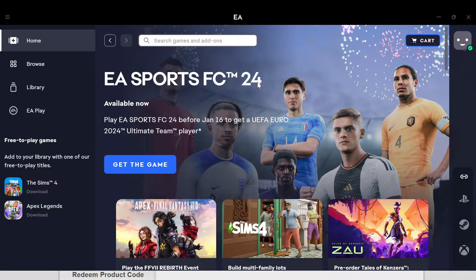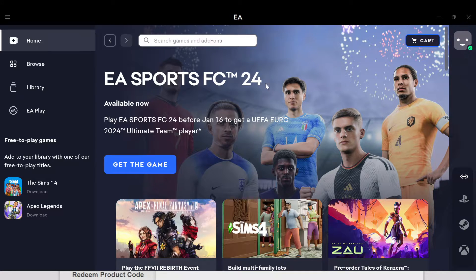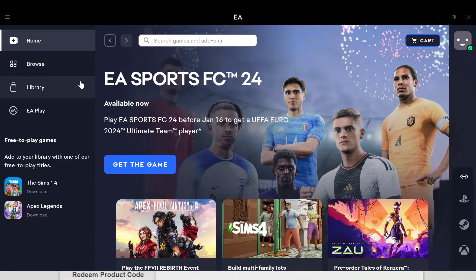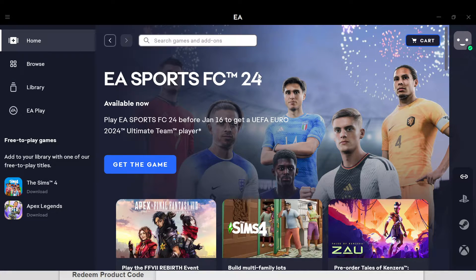The first step is to launch the app on your PC. Once you've launched the app, you go to the home page automatically where you see different games, add-ons, etc. The next step is to move to the top left corner of the screen where you can see three dashes. Make sure you click on it.